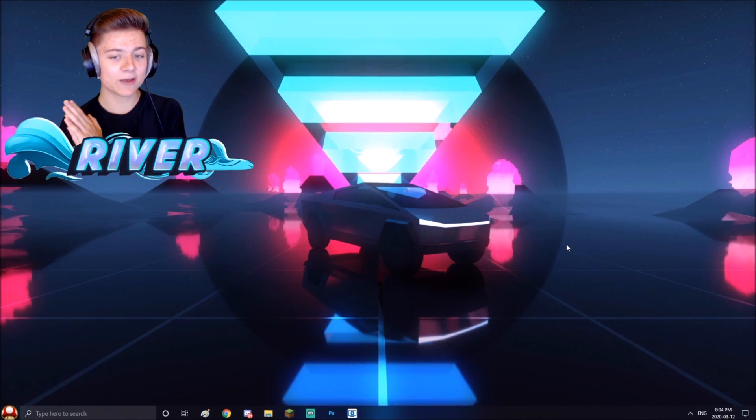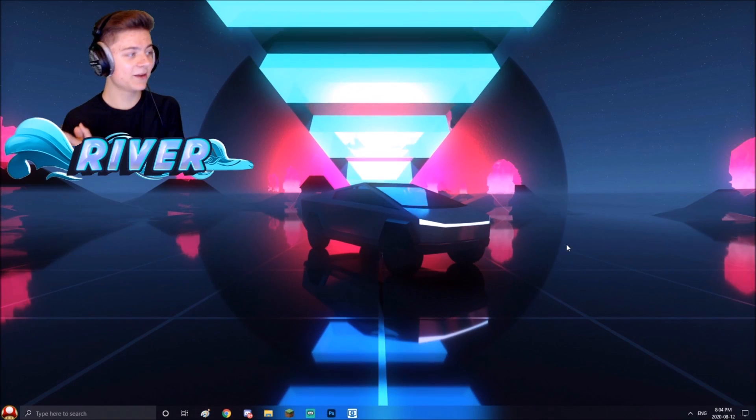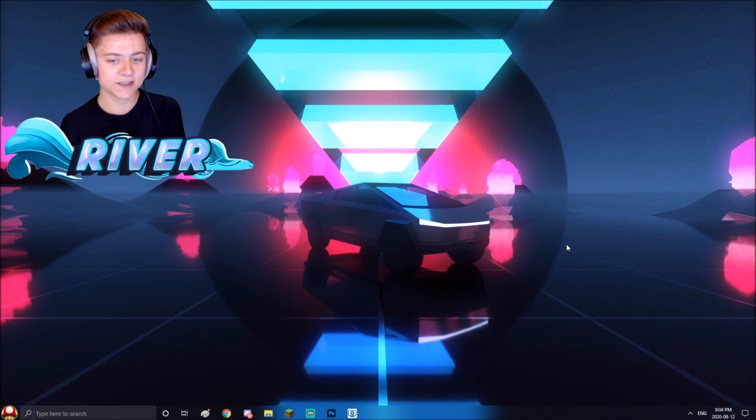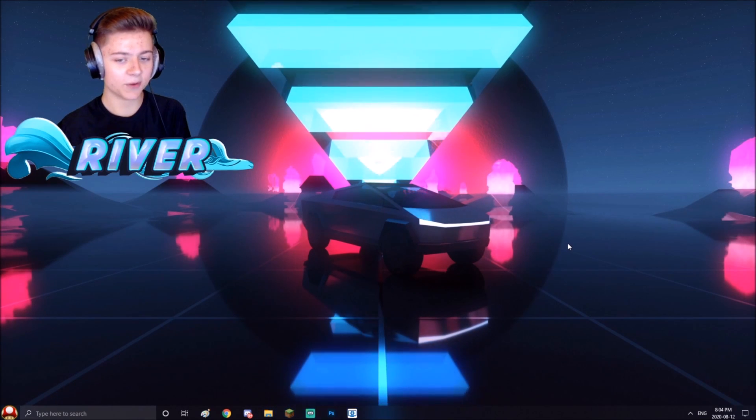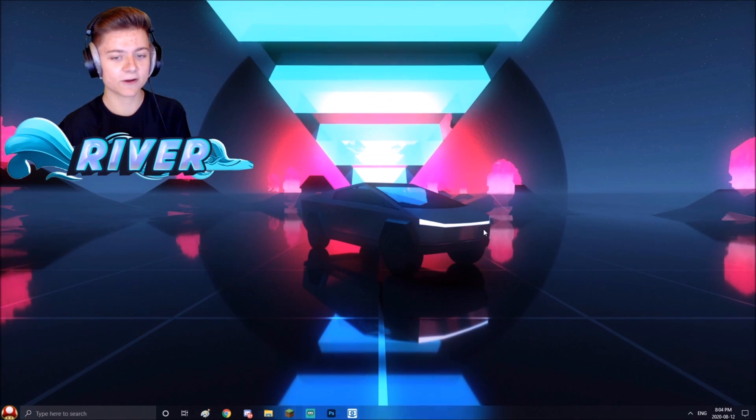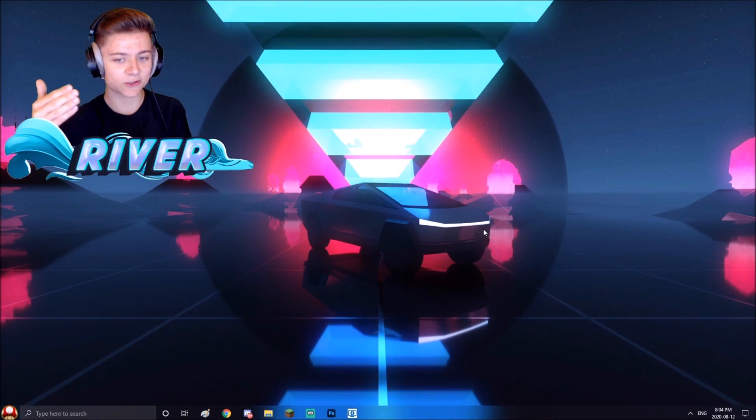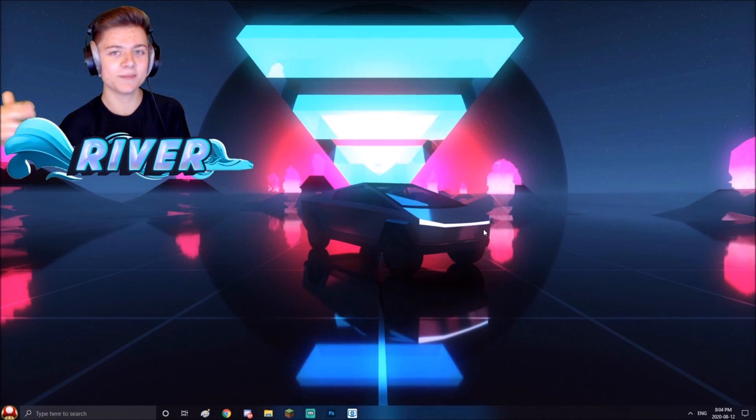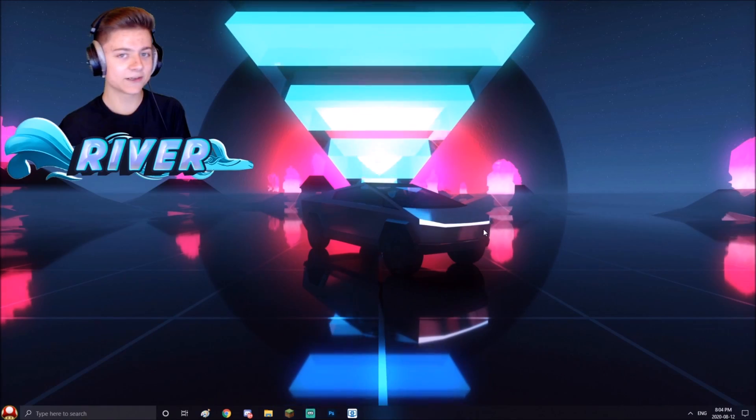You can actually get whatever animated wallpaper you want. For example, we have this one over here, a Cybertruck in the middle of my PC. It looks super cool.